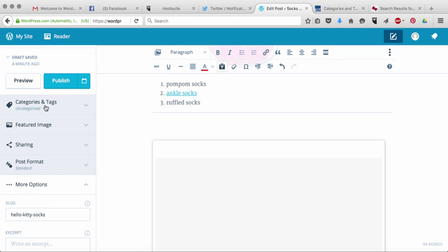So what would happen is someone would come to my site and all of the blog posts that are categorized as breakfast would be all in one place and you do that by categories and I'm going to show you how to do that in a second.